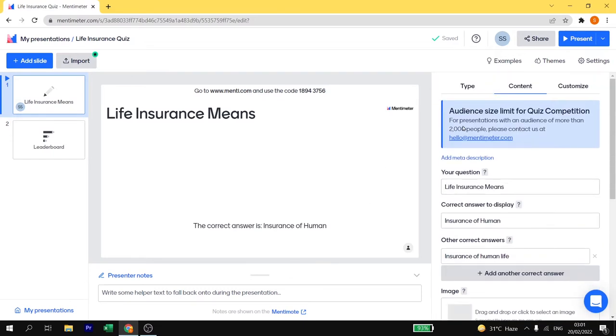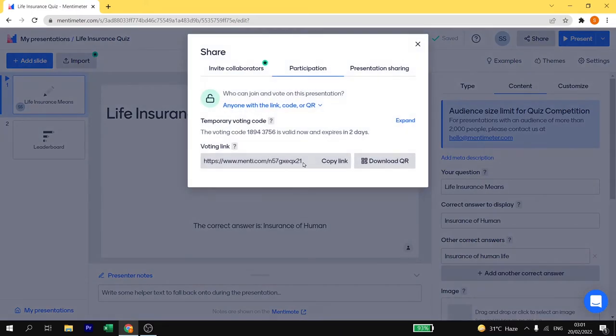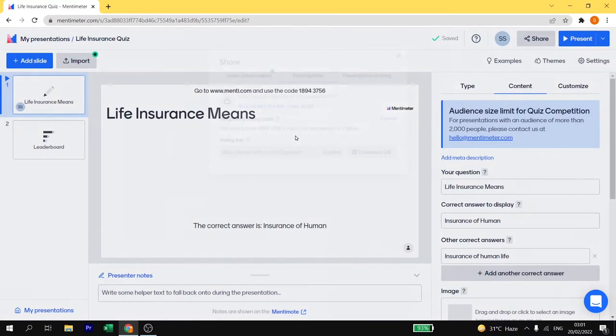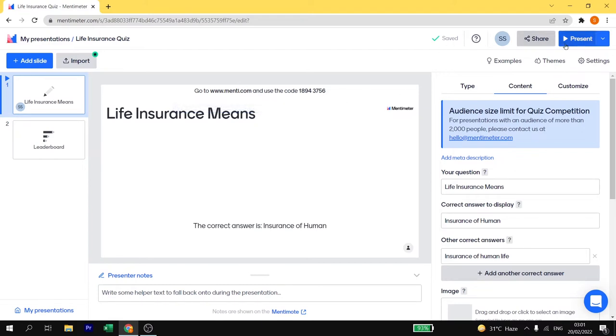Now we are going to share this quiz. I will open a demo account and show you how to share this quiz and present to your students. Just click on share button that you see on the top right corner and then copy the link. You can also get the code. You can give this code to your students and ask them to participate in this quiz.